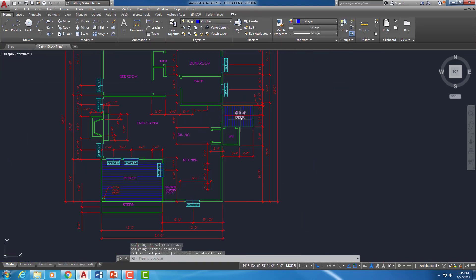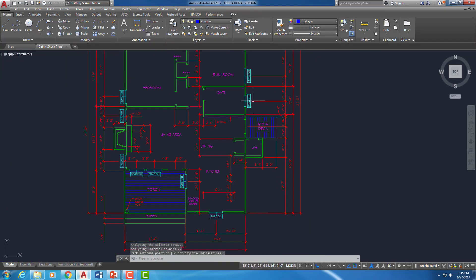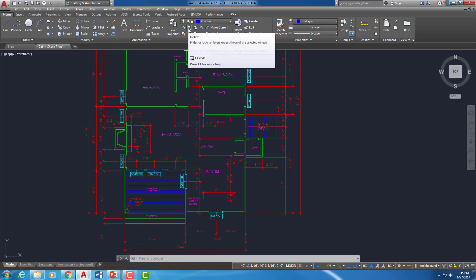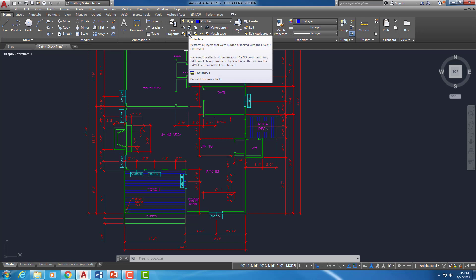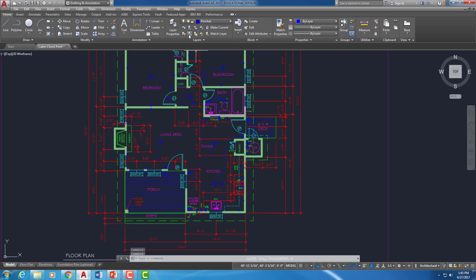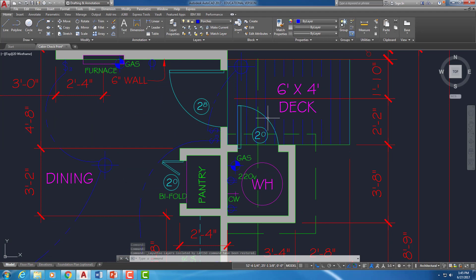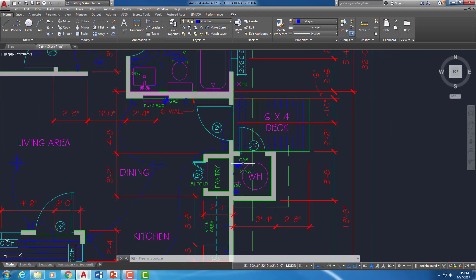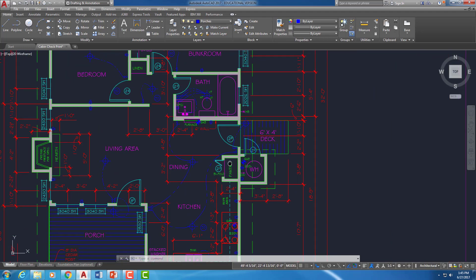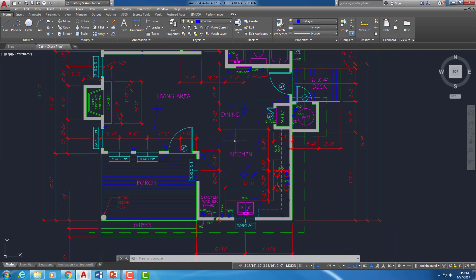And now when I come back in here, since I used the layer isolate option before, I can say layer un-isolate. And it just goes and turns everything back on. And so you notice my door is there. And it's okay that we hatched around that door. And my electrical, everything else turned back on.